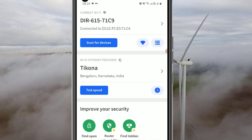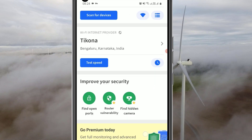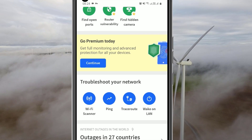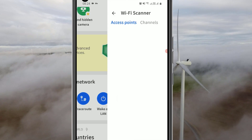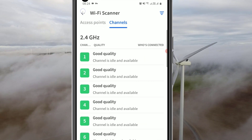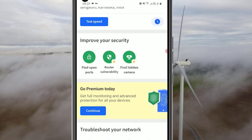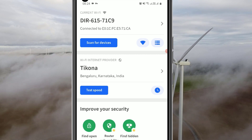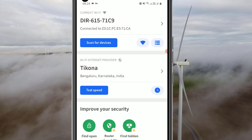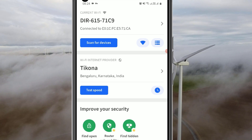Scroll down and you will find more features like the Wi-Fi scanner. Click on the Wi-Fi scanner and you can find the nearest Wi-Fi networks. That's it — this is how we can use the Fing Network Tools application to find which devices are hiding and connected to your private network.